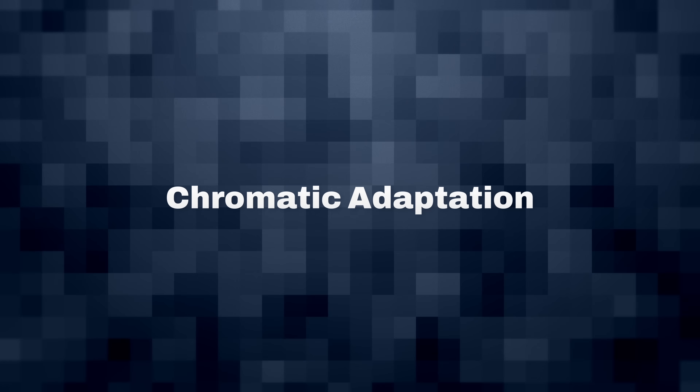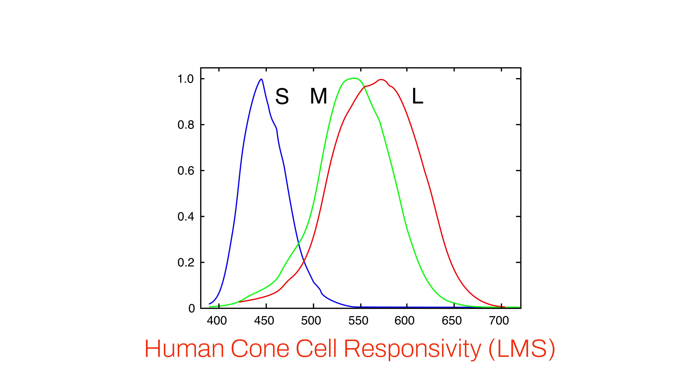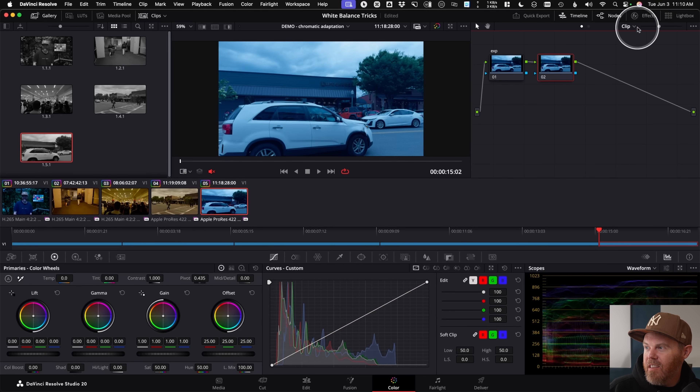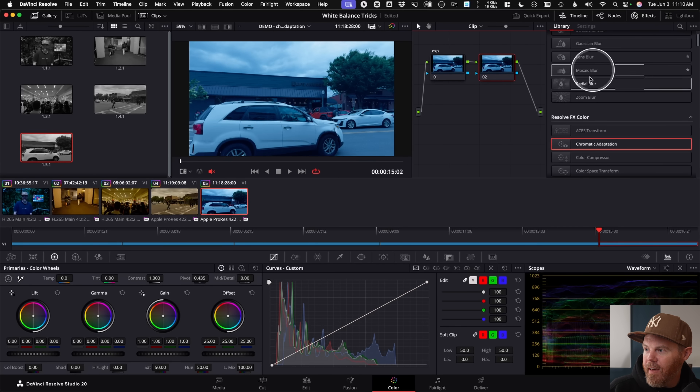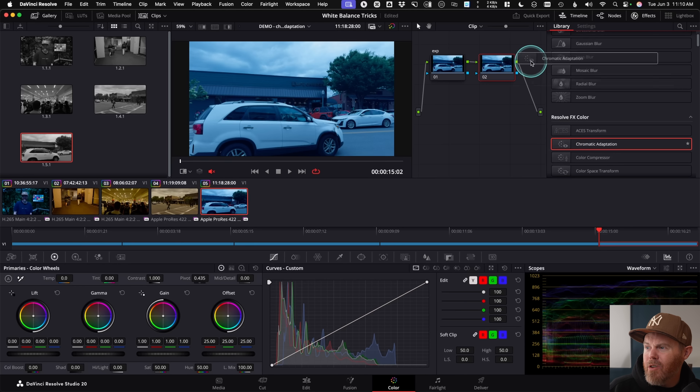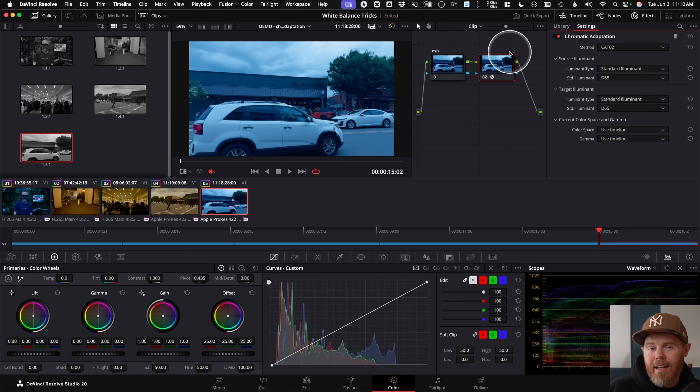Step 3: Chromatic Adaptation. The Chromatic Adaptation Transform OFX plugin performs complex matrix multiplications that perceptually match the long, medium, and short cones in the back of our eyes, because our brains interpret colors differently depending on the lighting source. The tool operates on an LMS color model. In the Resolve color page, find it under Effects > Resolve Effects > Color, drag it onto a clip, and it's already working color space aware.